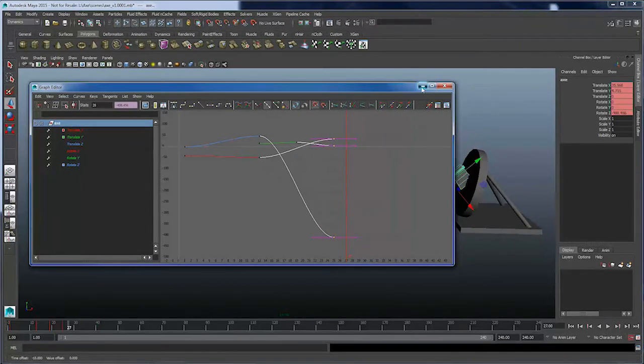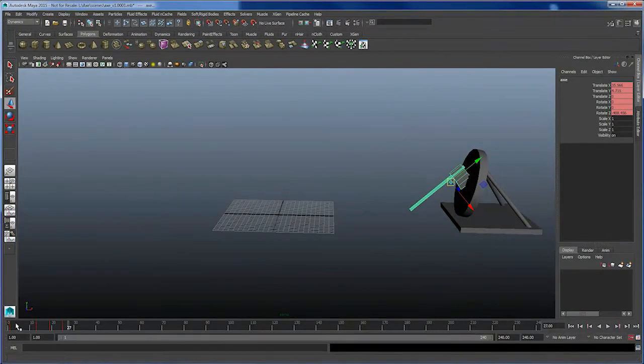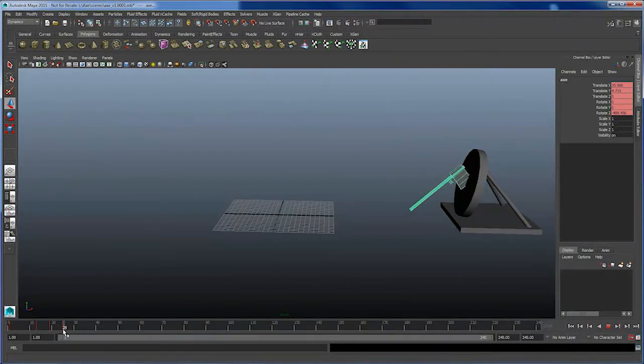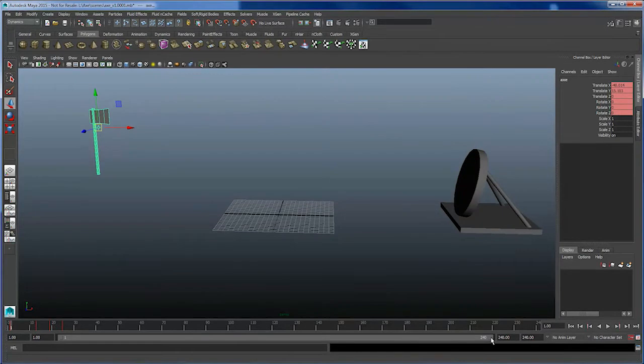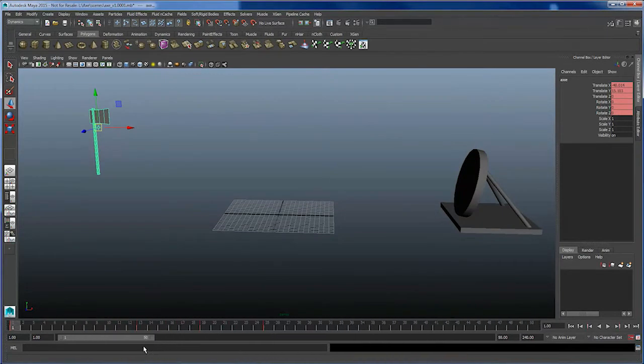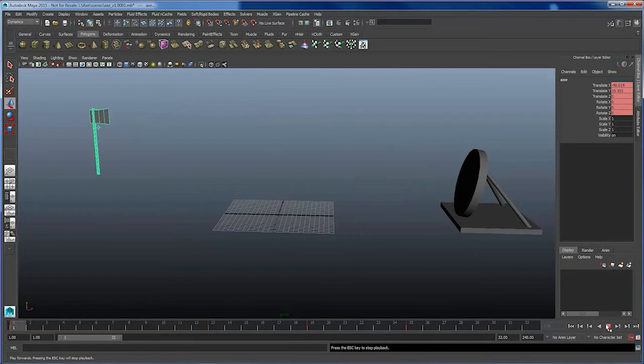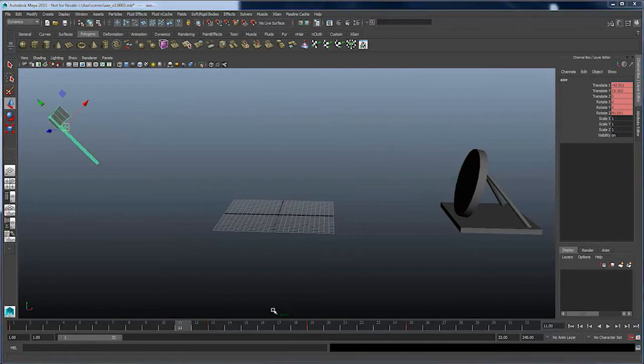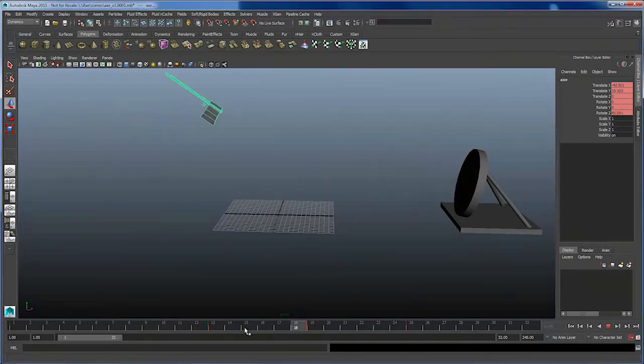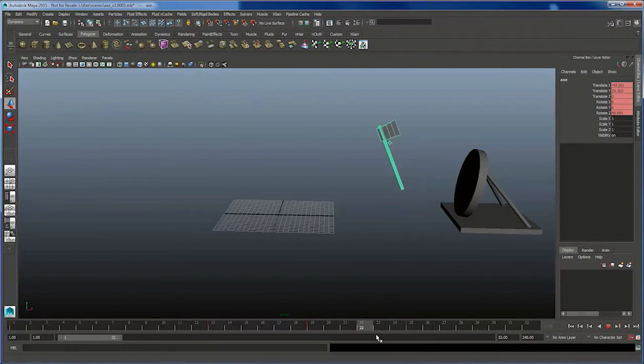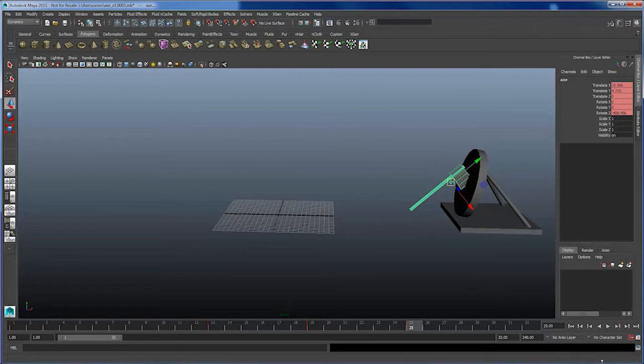This will make the axe faster. As we can see here, if I play it back, it's still missing weight, and we need to transfer momentum from the axe to the target, as well as tweaking some of the curve settings to make the animation look nicer.